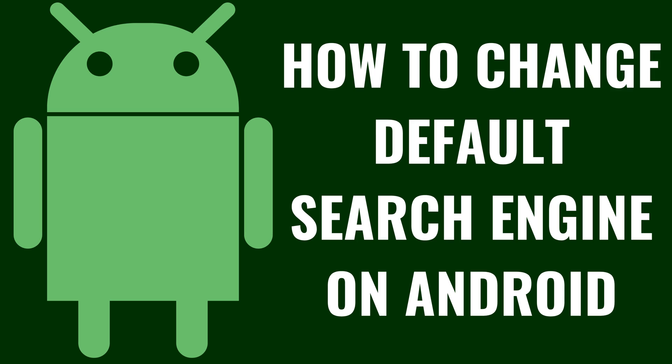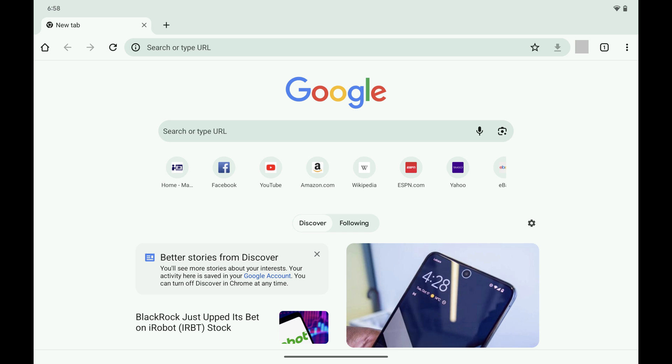Now let's walk through the steps to change the default search engine in Google Chrome on your Android device. Step 1: Open the Google Chrome app on your Android device. You'll land on your Google Chrome home screen.